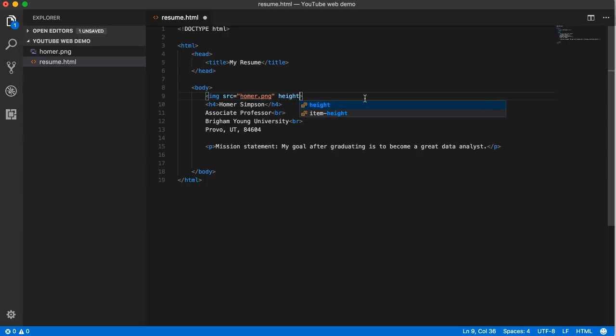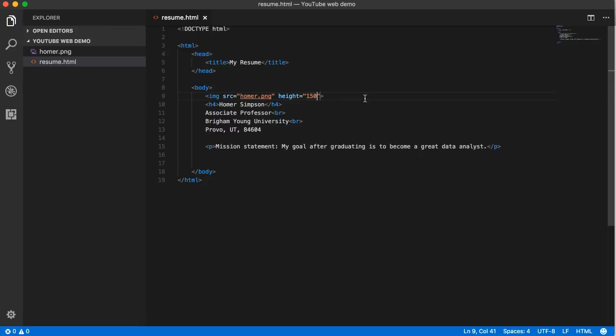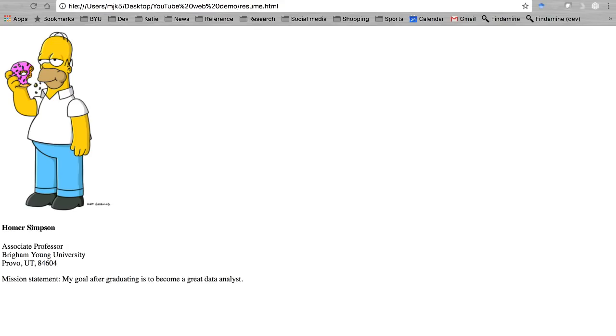To keep the scale of the image. Take your pick, it doesn't matter. I think I'm going to stick with height though. I'm going to set this equal to 150, and honestly I can't remember if I'm supposed to include pixels or not.